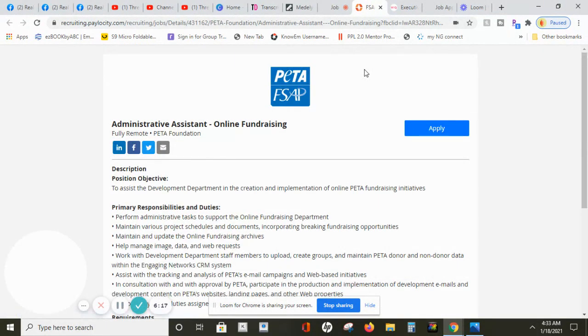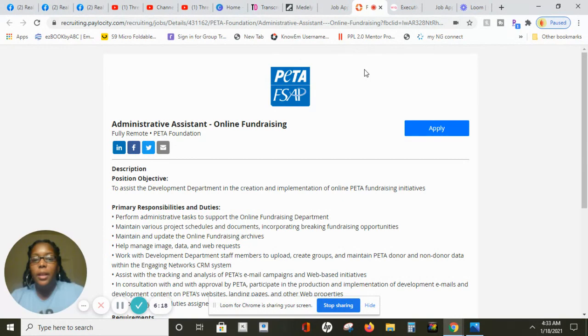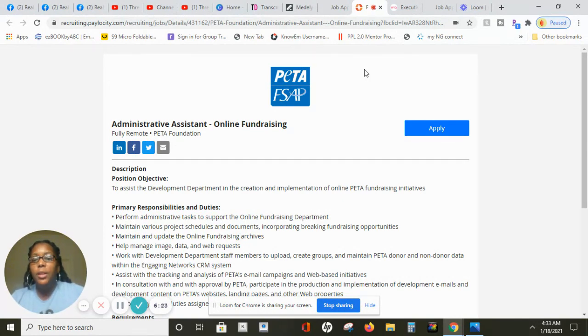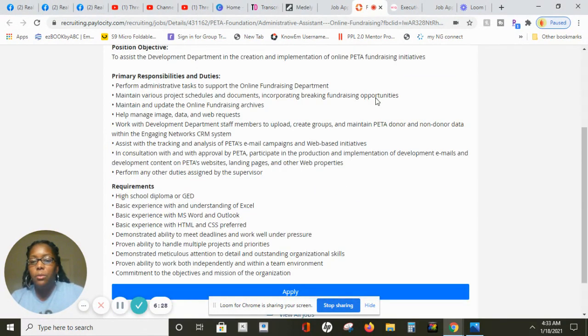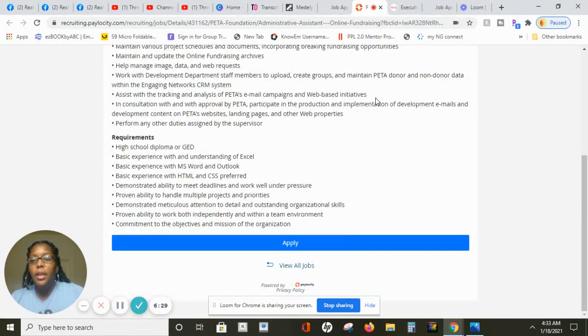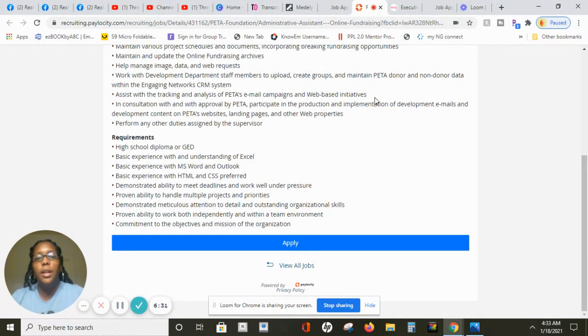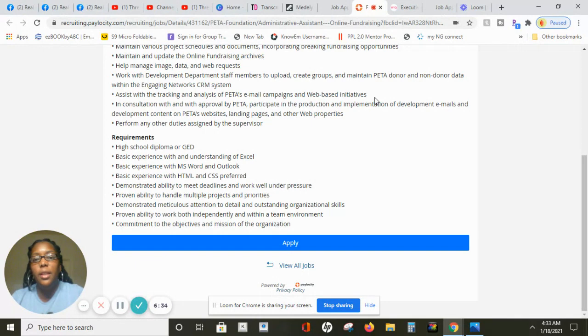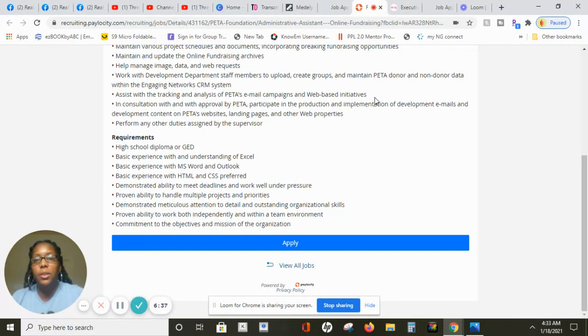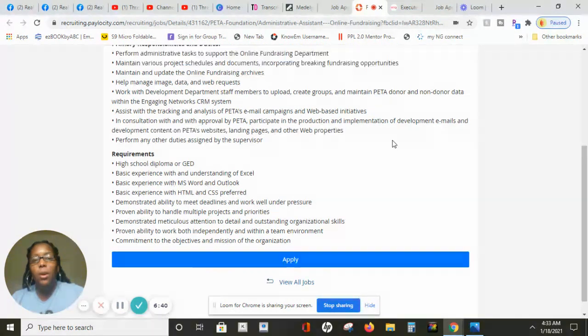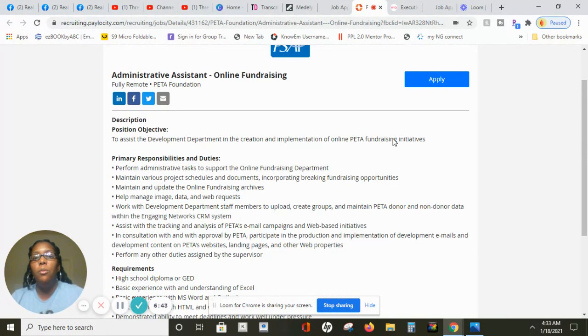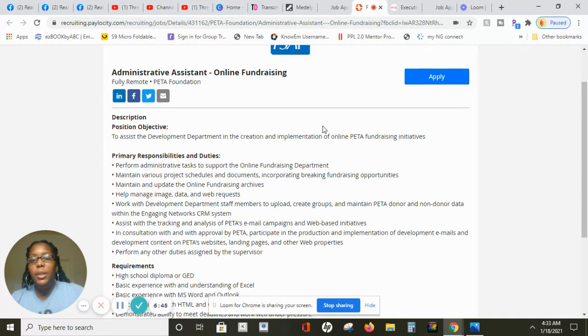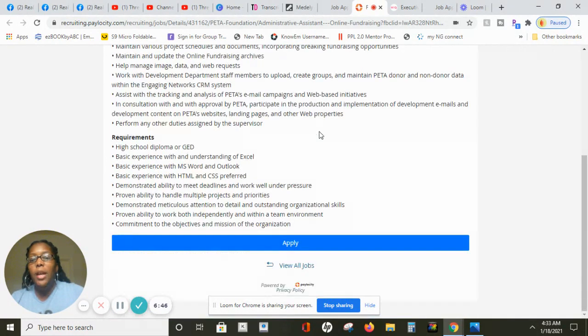This company here, PETA, is seeking administrative assistants. This is an online fundraiser position, fully remote. Again, as I scroll there is no state hire restriction listed so as long as you're in the 50 states you're eligible to apply for this position and that's including California too as well.